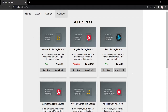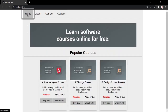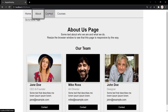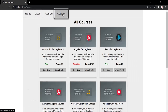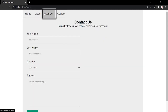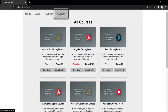Currently, in this Angular application, all the views can be accessed by all users — the homepage, about page, contact page, and courses page. But our requirement has changed: we want all users to have access to the homepage, about page, and contact page, but only authorized users should have access to the courses page. It should not be visible to users who are not logged in. Let's see how to implement this functionality.